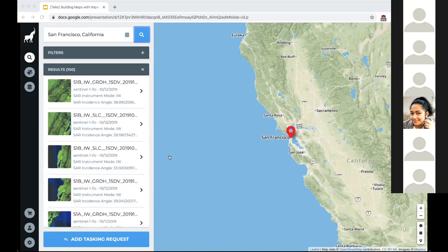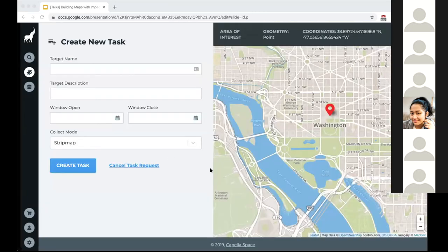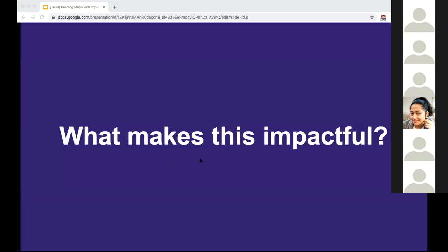Once you select a result from the search, you can get a closer look and overlay it on the map. This comes with metadata useful for people familiar with this type of work. If Capella doesn't already have the imagery a scientist wants, we provide an interface to task the satellite in real time. Once Capella receives that request, they'll use the open and close date to capture imagery the next time their satellite passes over that area of interest. We're providing a way for scientists to easily discover and analyze satellite data - giving them more tools to make better decisions that could impact people on this planet.